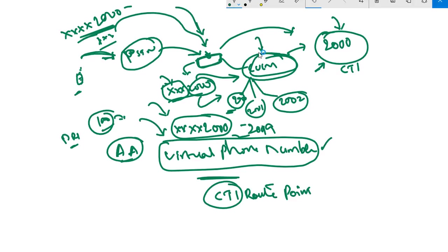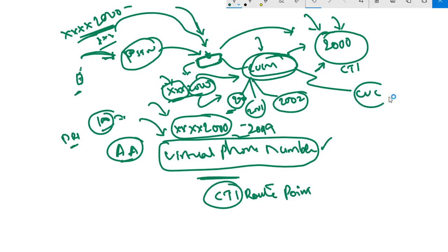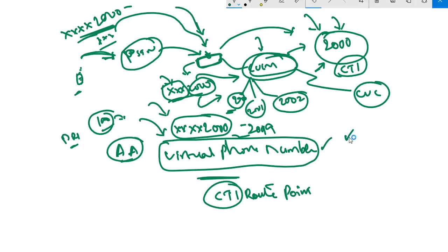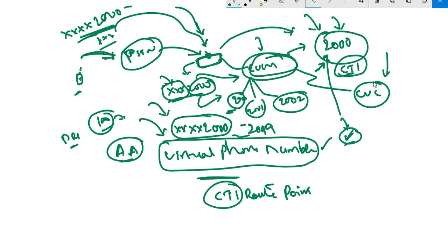In CUCM, whatever call comes to this 2000 extension should be forwarded to CUC. Within the computer telephony integration line number, we make it call forward all. Whatever call comes to this virtual number, this CTI route point, should be transferred to CUC, Cisco Unity Connection.